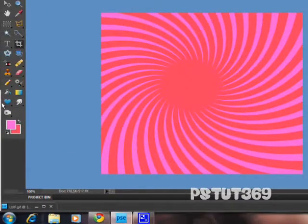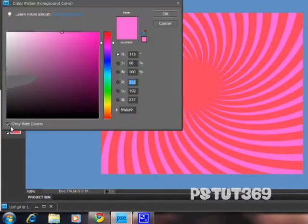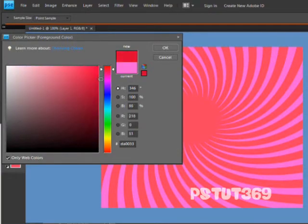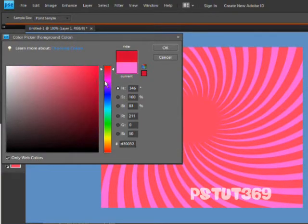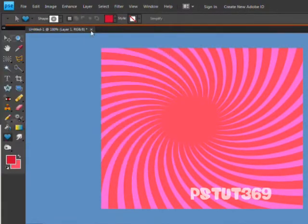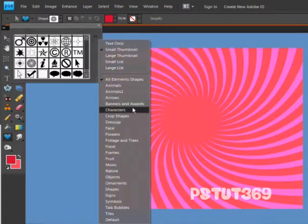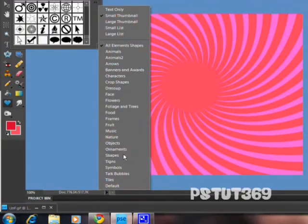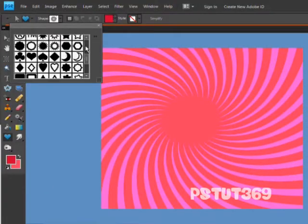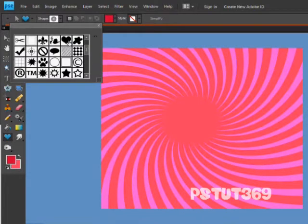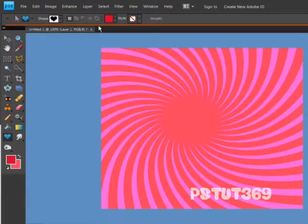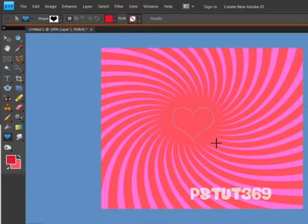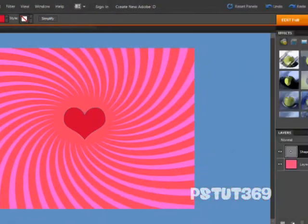Then what you want to do is take your custom shape tool and get a nice dark red for hearts. Then go to Shapes and find your heart, which is right here. Then you want to make a heart in the center of this little solid color, so it's like this.